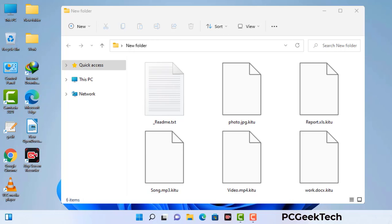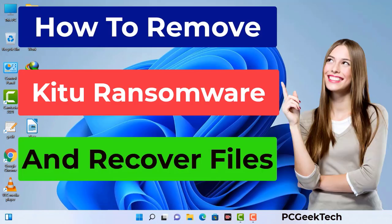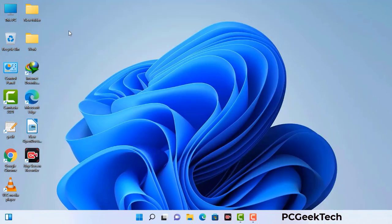Today I am going to help you remove a dangerous ransomware virus from your computer. First of all, you need to start your computer in safe mode with networking.